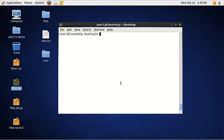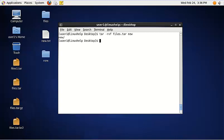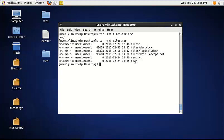To add a new directory to an existing tar file, use the following command: tar -rvf, then the tar file name, and the directory name you need to add. Now the new directory is added to the tar file files.tar. To verify, use tar -tvf to view the contents.